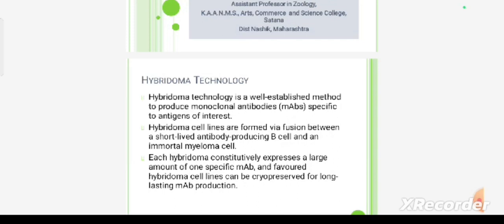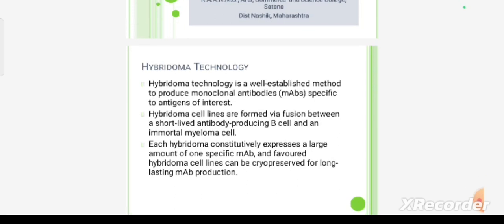Hybridoma technology is a well-established method to produce monoclonal antibodies specific to antigens of interest. Hybridoma cell lines are formed via fusion between short-lived antibody-producing B cells and immortal myeloma cells. The hybridoma cell is immortal, can live for a long time, and proliferates monoclonal antibodies indefinitely.